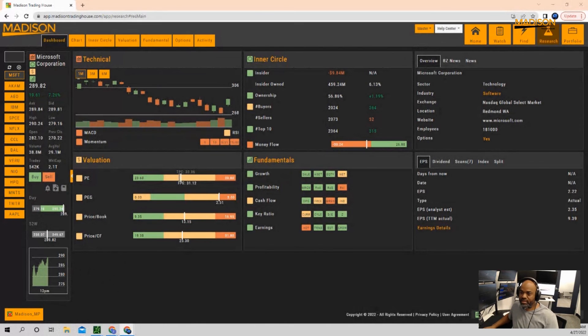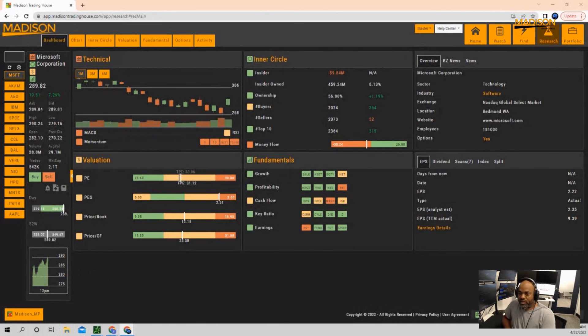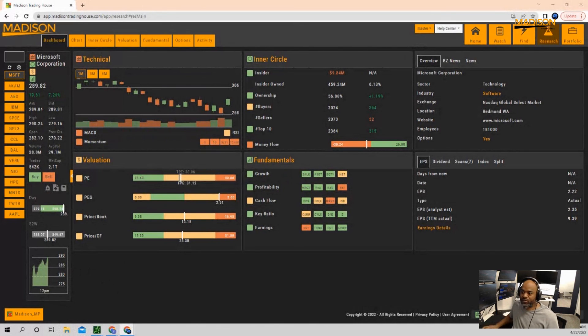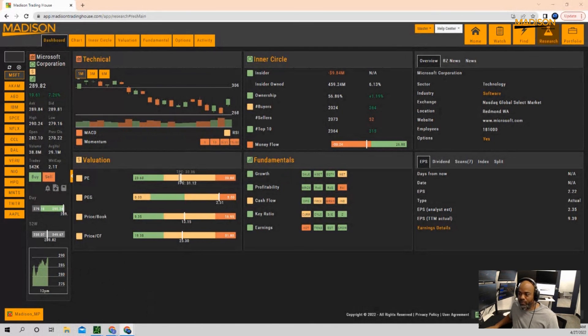But I think Microsoft looks like a pretty decent buy because it is coming in off of a low and that's usually the place where you want to look for a buy.